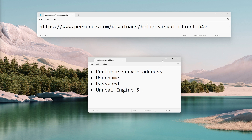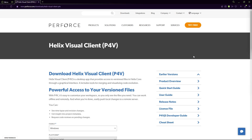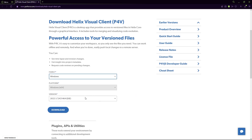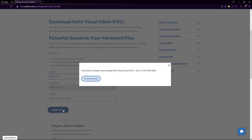Let's start by going to this web address to download the Perforce client. At the download page for the Perforce client, select the operating system you will use, and I recommend downloading the executable file. Go ahead and download it.